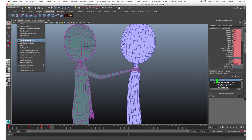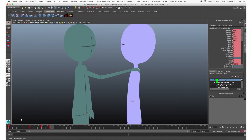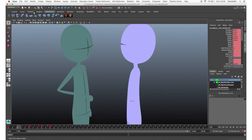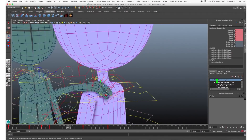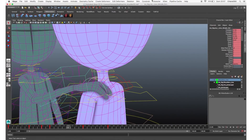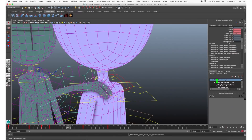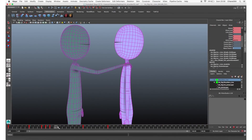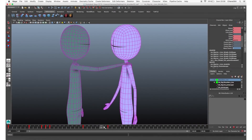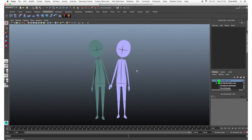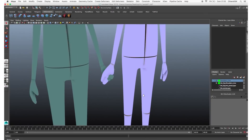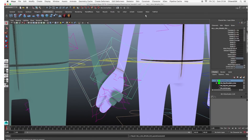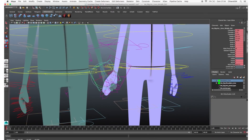Another simple example is a character that puts his hands on the shoulder of another character. In this case you do the same: constrain the hands to the shoulder control, then animate the parent attribute — turning the constraint off before he touches the shoulder and turning it on when he touches it. In this way, if you animate the other character, the hand follows that character's movements. Or for two characters holding hands, pose the two hands, then choose the lead hand and constrain the other to it.